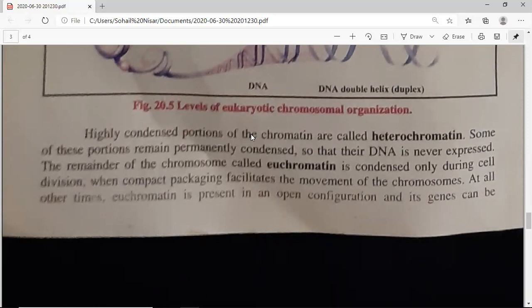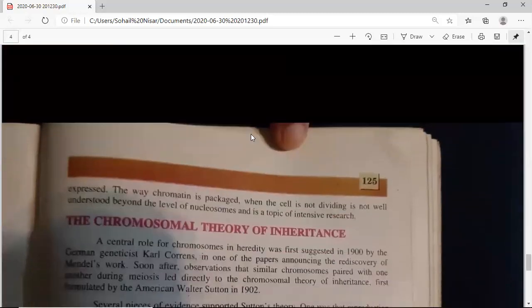The other region is euchromatin. Some portions of a chromosome are condensed only at the time of cell division, and at other times they are loose and expressed — the DNA forms a thin, long filament from which messenger RNA can be made. Condensation occurs at the time of cell division so that the movement of chromosomes is easier, but the rest of the time euchromatin is present in an open configuration and its genes can be expressed.